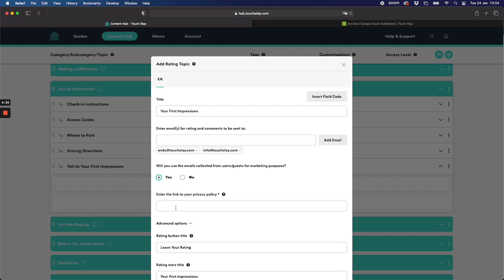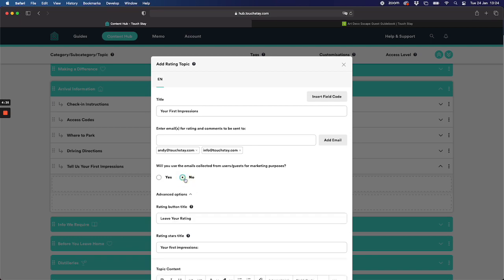If you can't be bothered with any of that or you don't need that, then just click no. You don't have to do that. By default it's no and therefore you're not using the emails for marketing, you're just simply using this as a first impressions form.